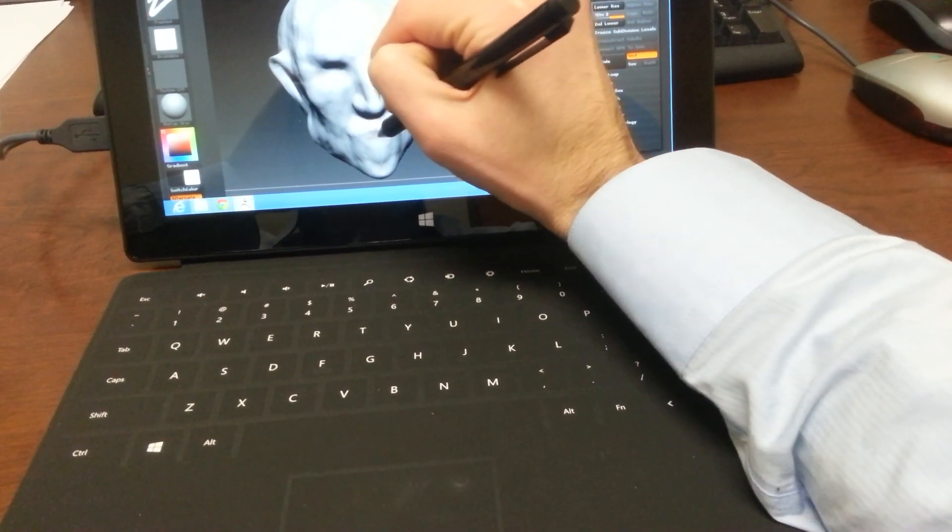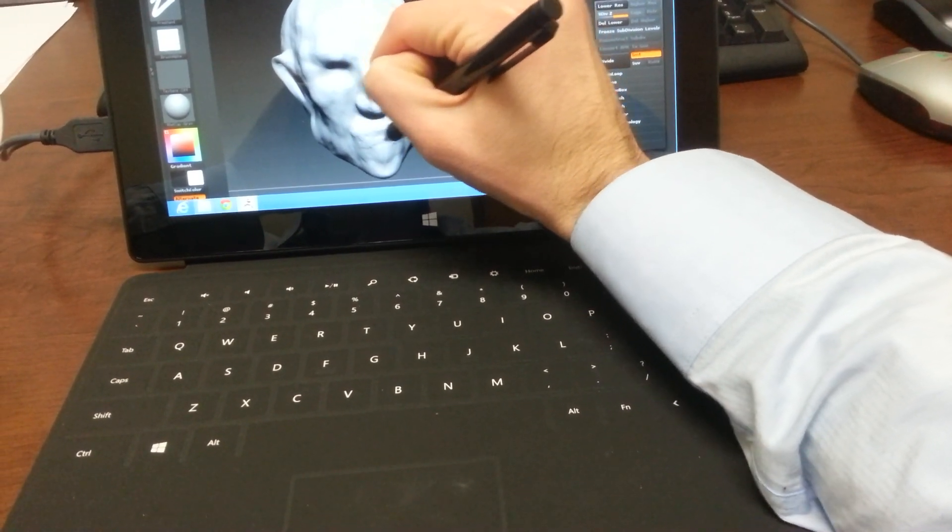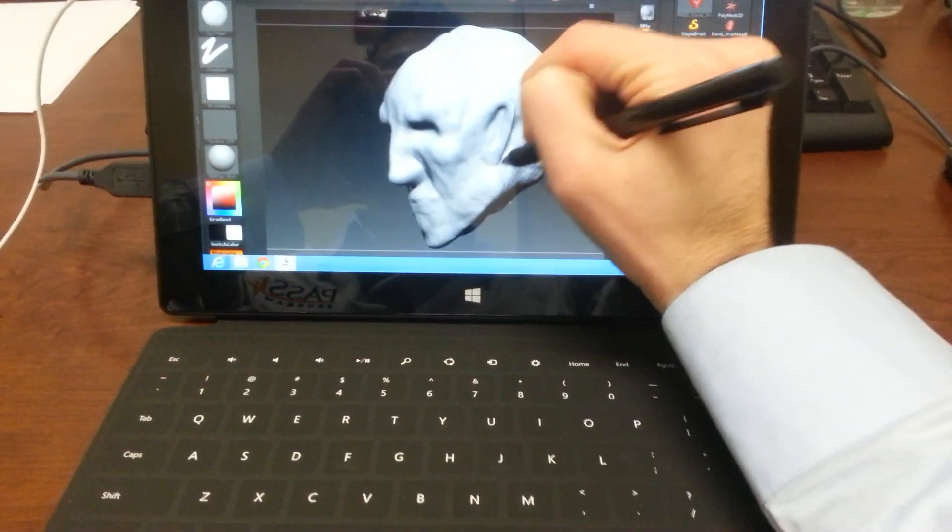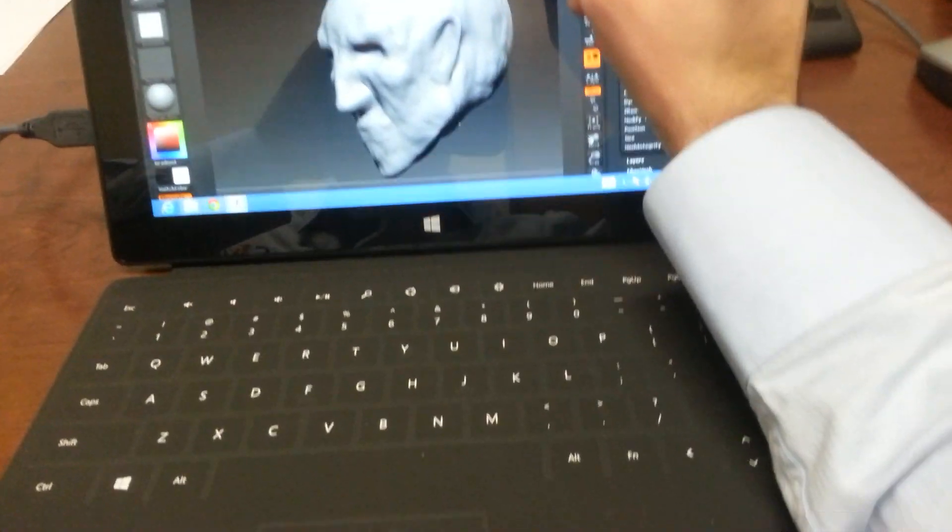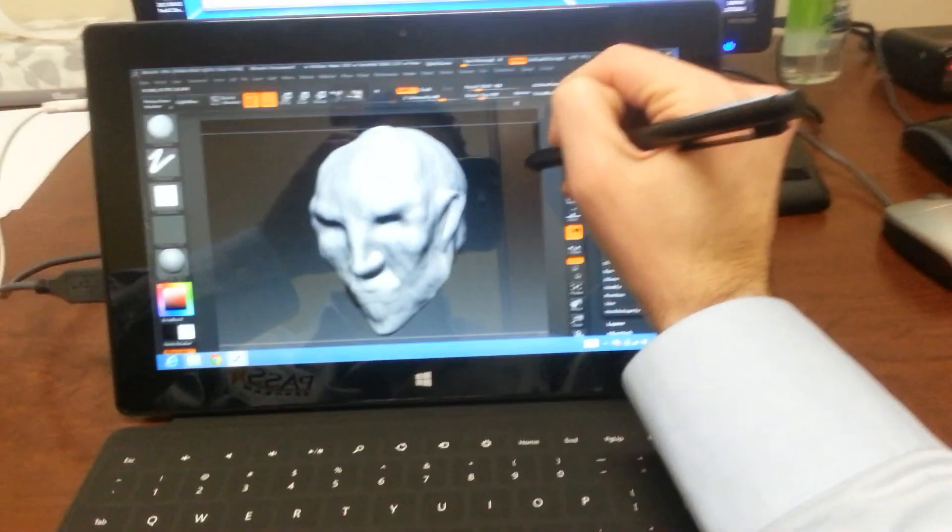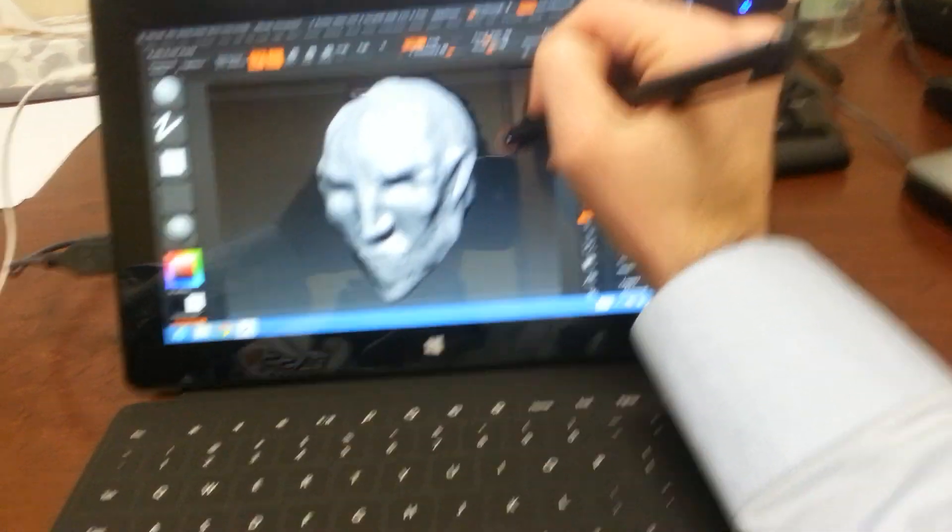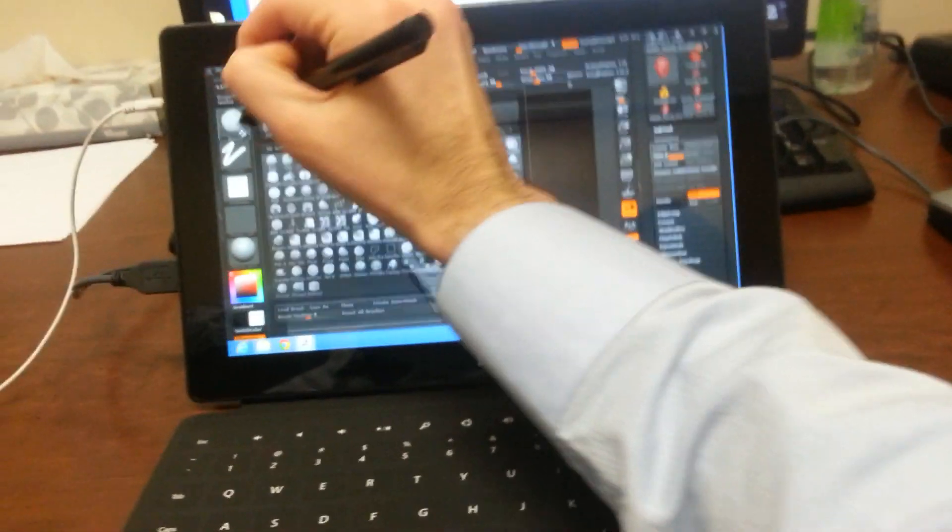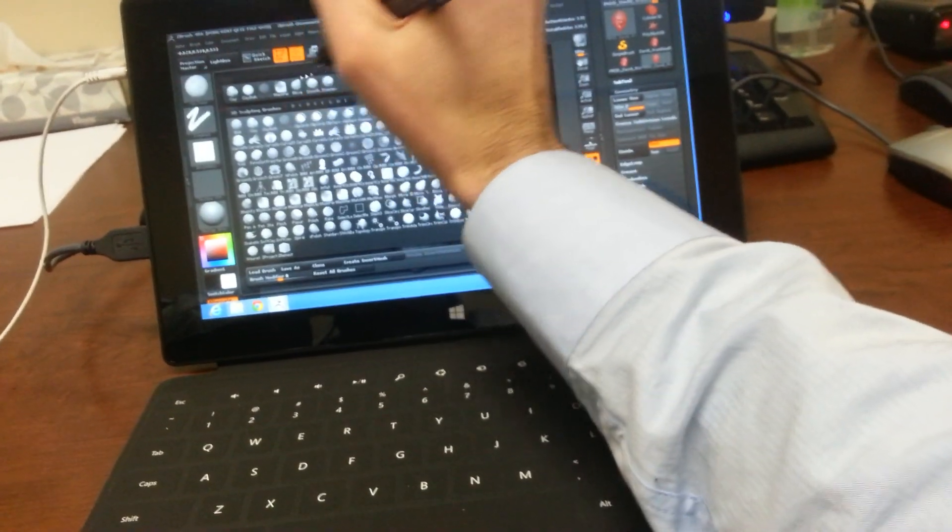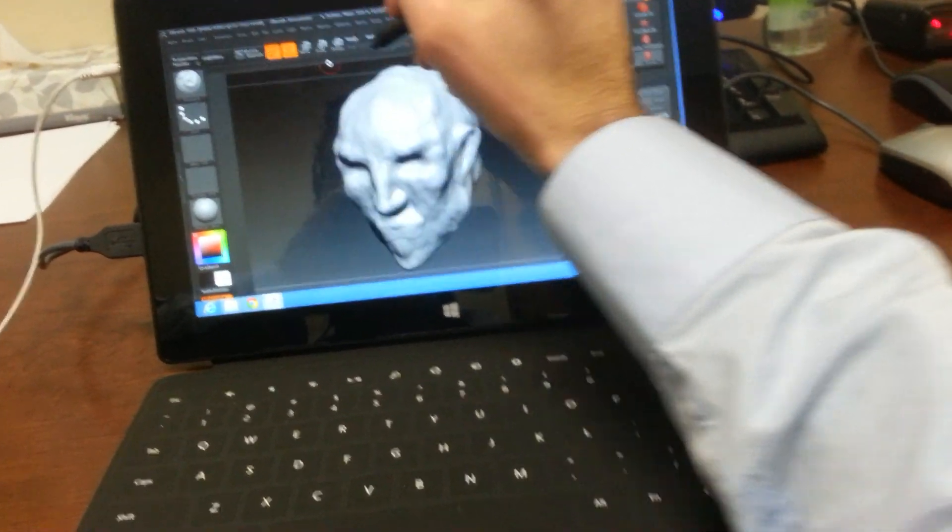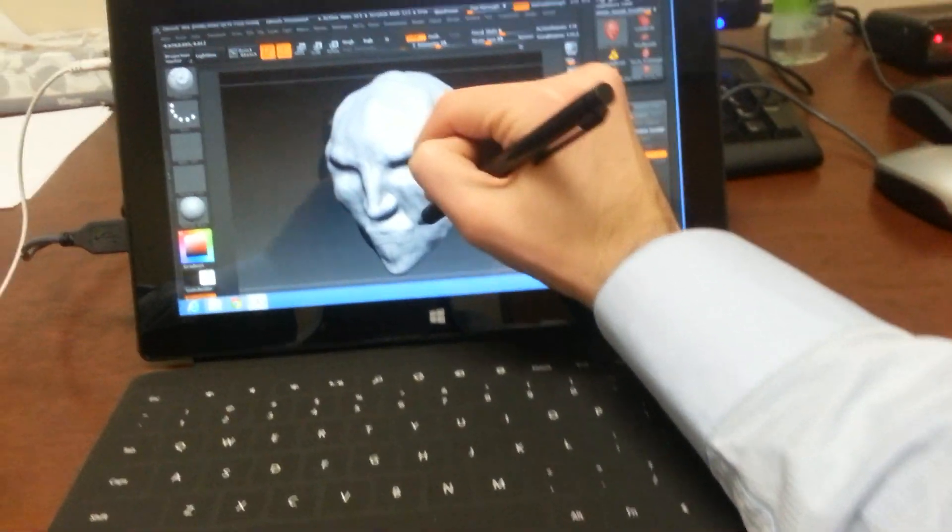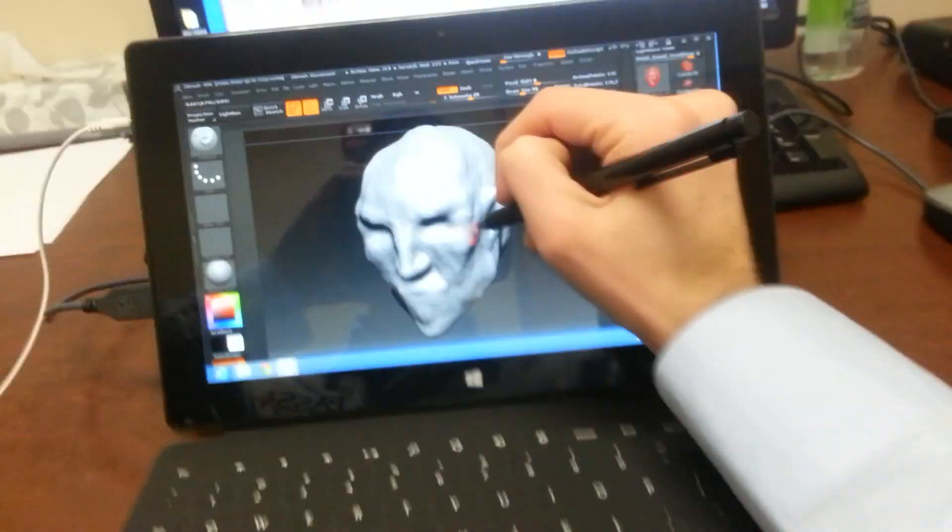I haven't had much practice yet, but this basic head shape, I started from a circle and was able to build it up using the standard brush. And it didn't take me that long.